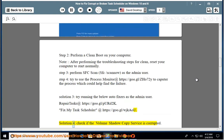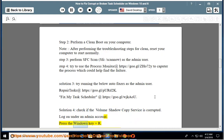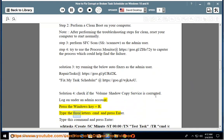Solution 4: Check if the volume shadow copy service is corrupted. Log on under an admin account. Press the Windows key and R, type the three letters cmd, and press Enter. Type this command and press Enter.